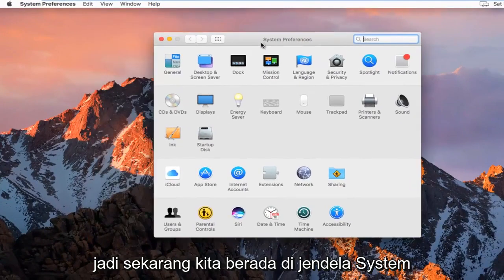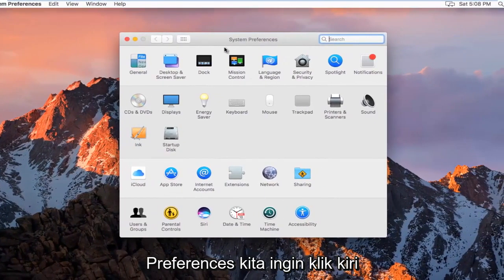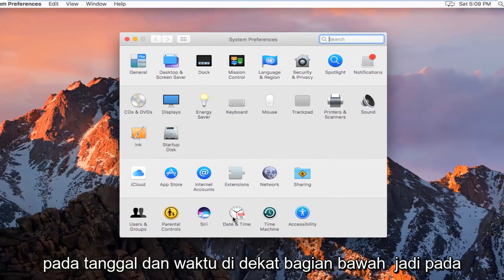Now that we're in the System Preferences window, left click on Date and Time near the bottom.